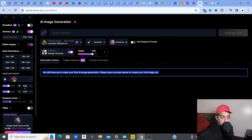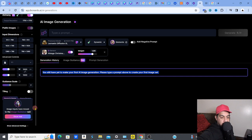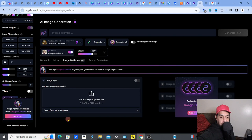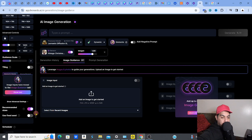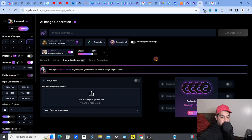In the advanced controls at the bottom, you can input custom sizes. There's guidance for scale - how strongly your prompt is weighted - and tiling, which makes images seamless. There are more features where you can add your own image to help guide the image generation. There are quite a lot of advanced settings, but for a simple basic step-by-step, just keep it simple.